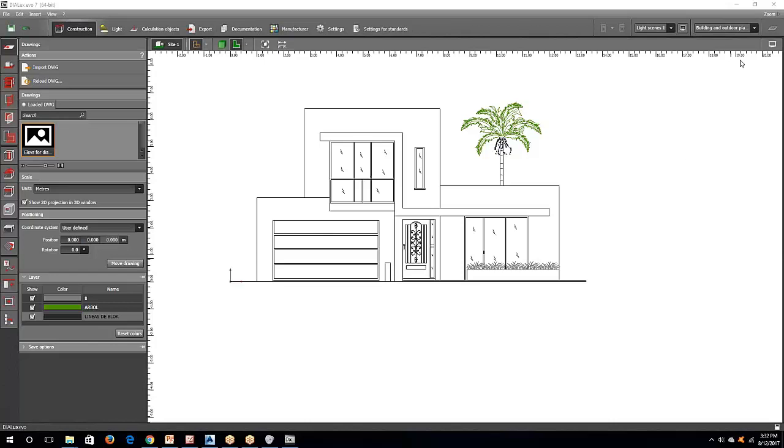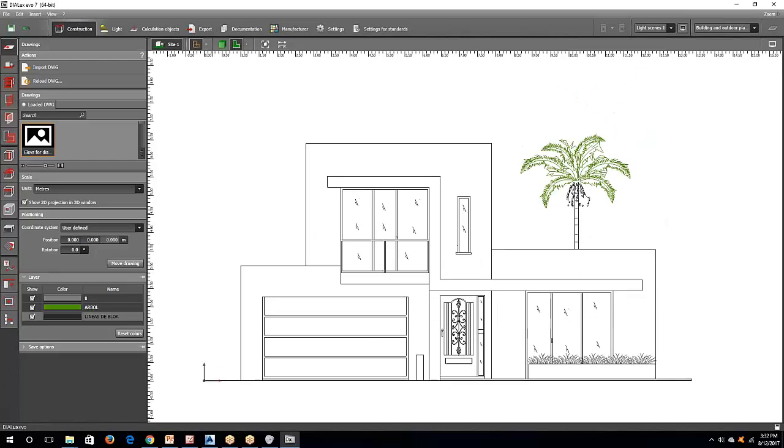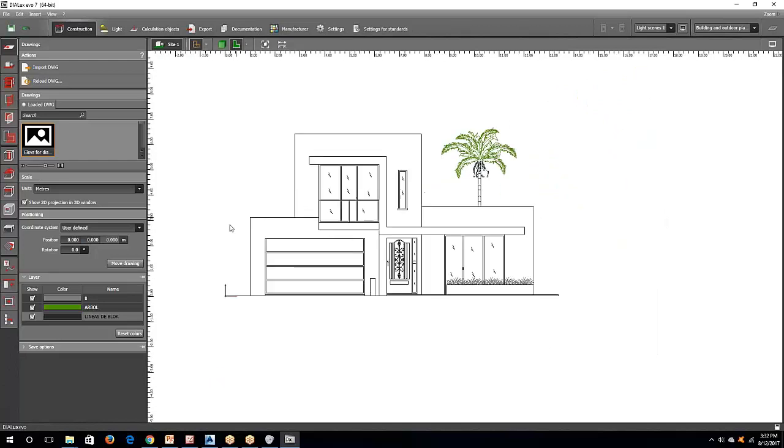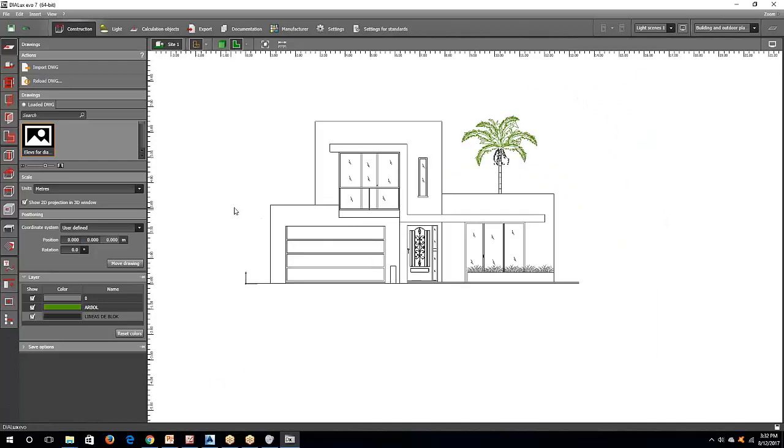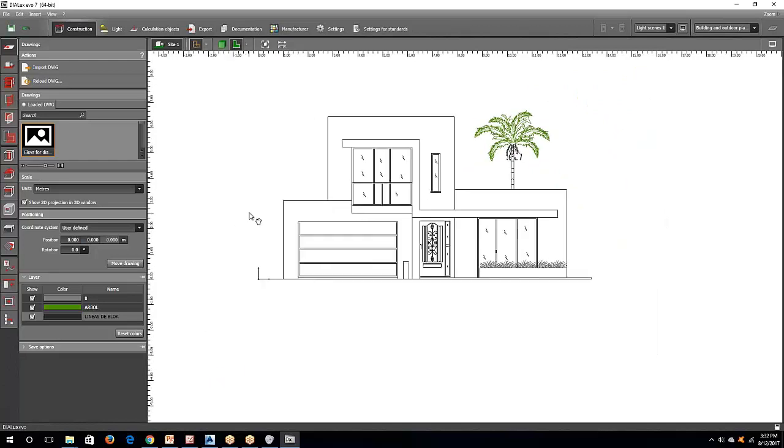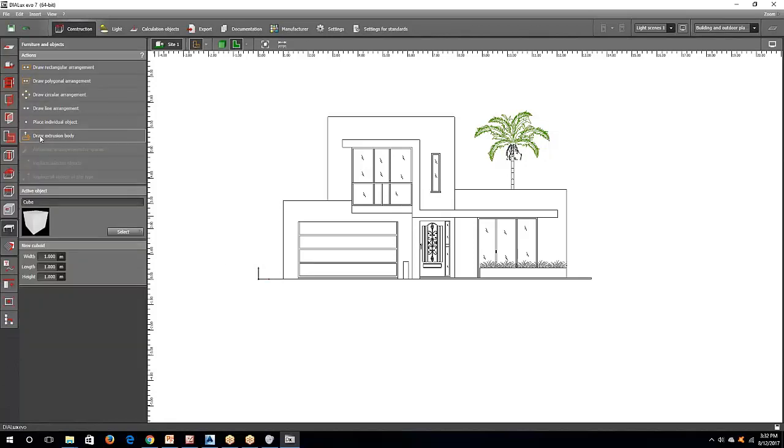Alright, so let's do the simplest way. What I'm going to do is I will build this house using the extrusion volume only. Look at this one. So, I will just go to the Object tab and press the Extrusion Body.